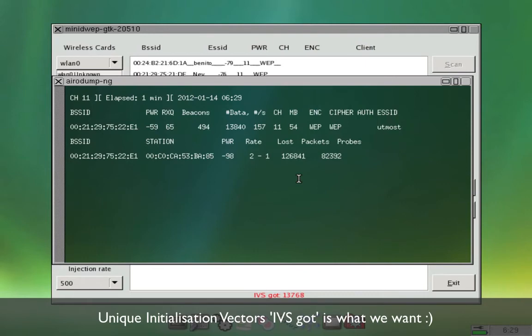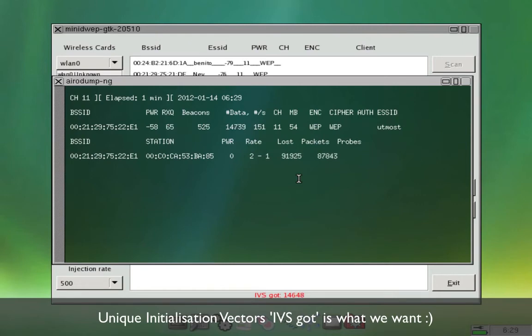As you see in the red on the bottom of the window, it tells you how many unique IVs that have been captured.